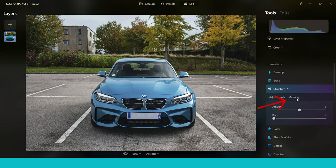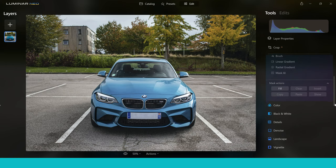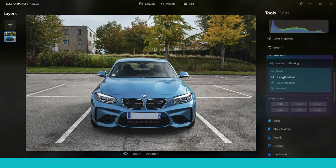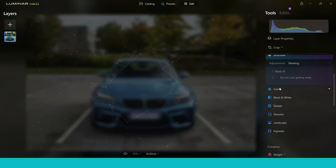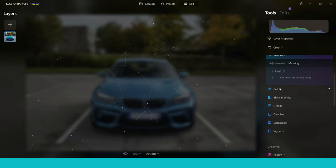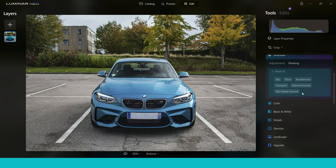I'd love to go through all the masking options, but for this video I want to jump into Mask AI. Clicking on it, it can find up to nine things in your image. For this image, I want it to find the car. It comes up with tabs for things it's found: Sky, Flora, Architecture, Transport, Natural Ground, and Man-made Ground — it's brilliant that it can look into your image and find these different elements.